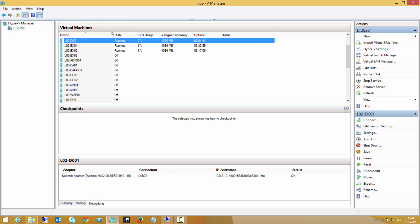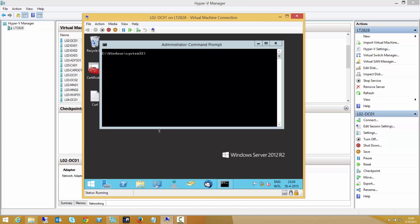So this is a virtual server, in this case a virtual domain controller, which also has the certificate services and the IIS installed on it. So for lab purposes that's okay.